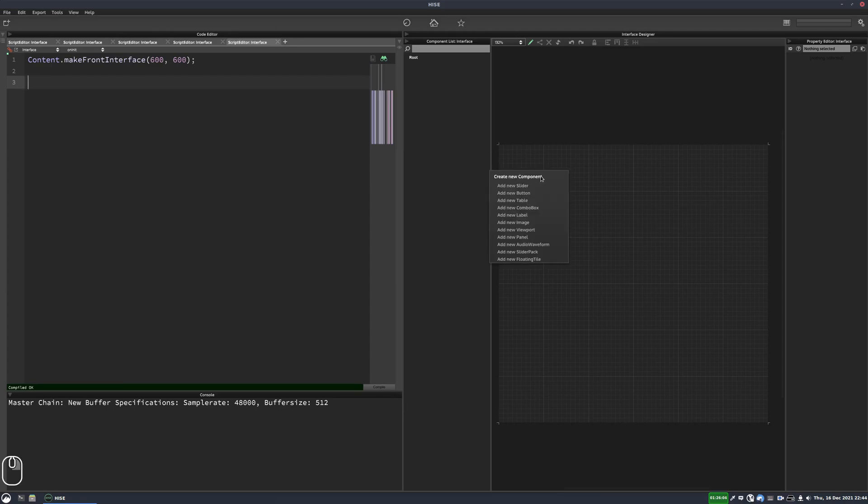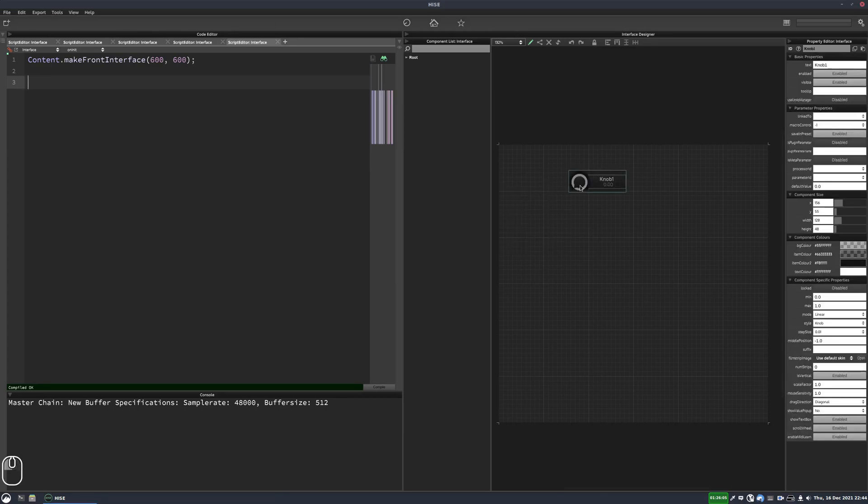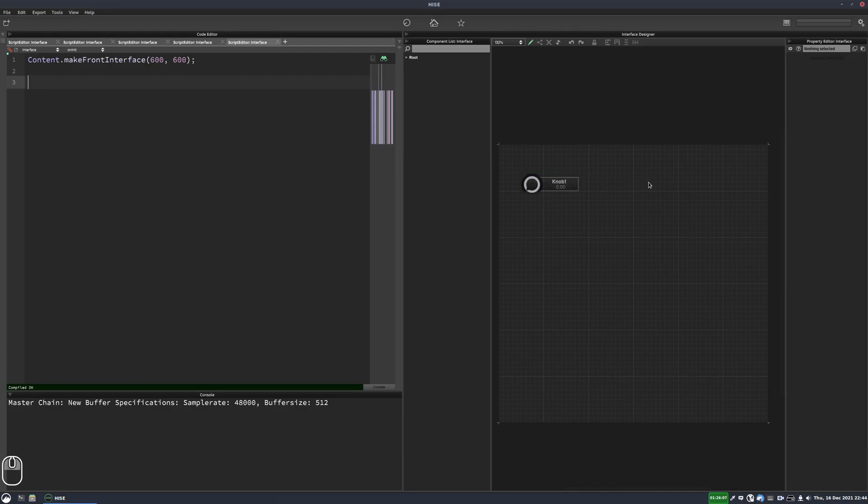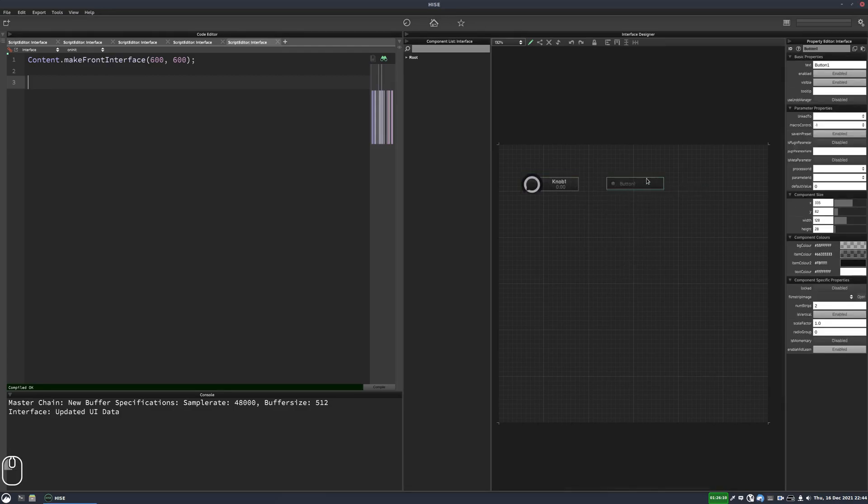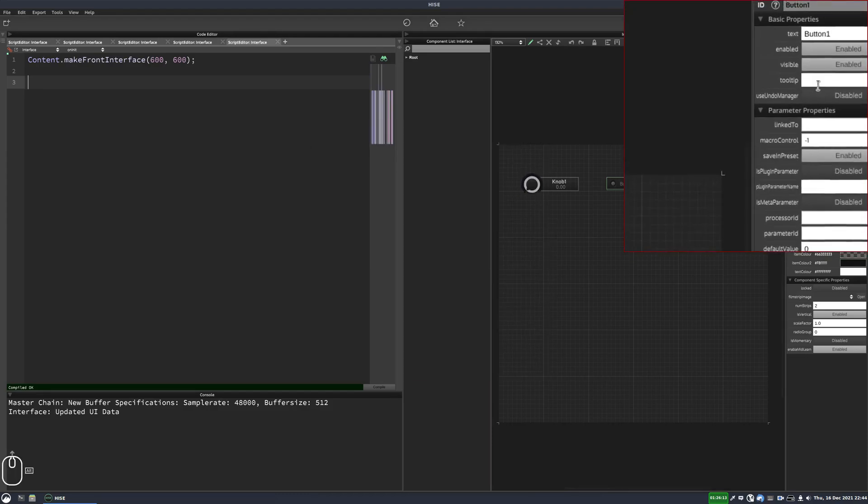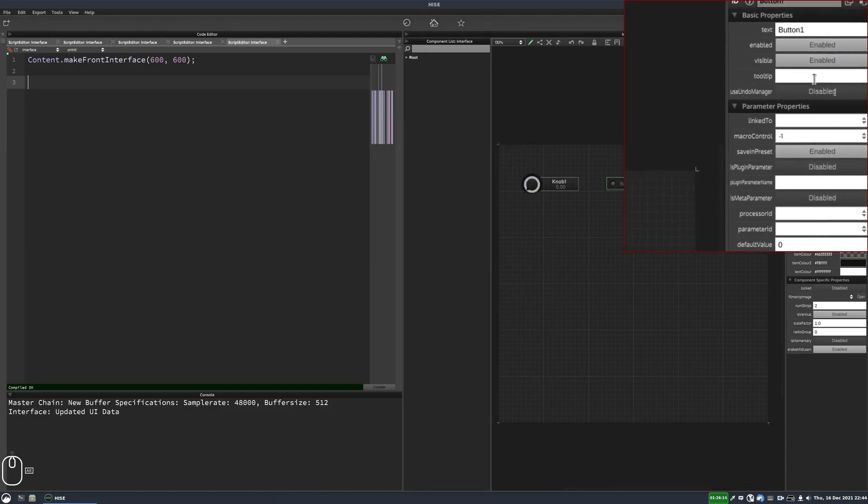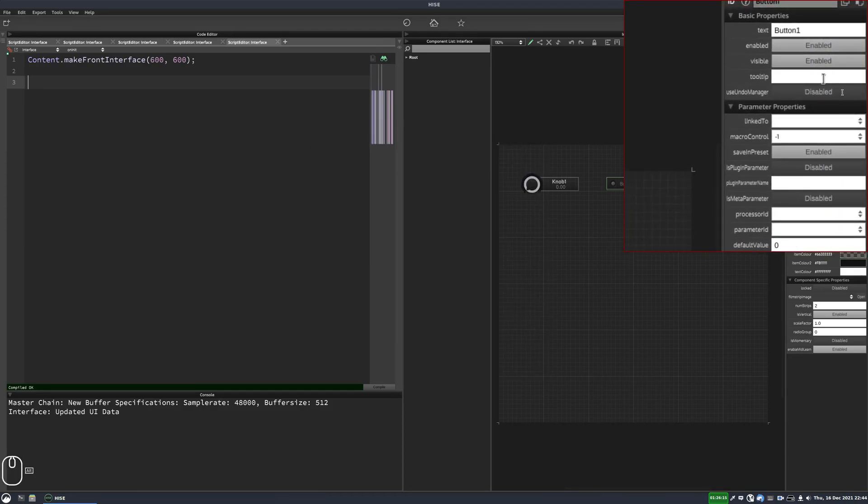So let's add some controls. We'll add a knob and we'll add a button. And both of these controls have a tooltip property.